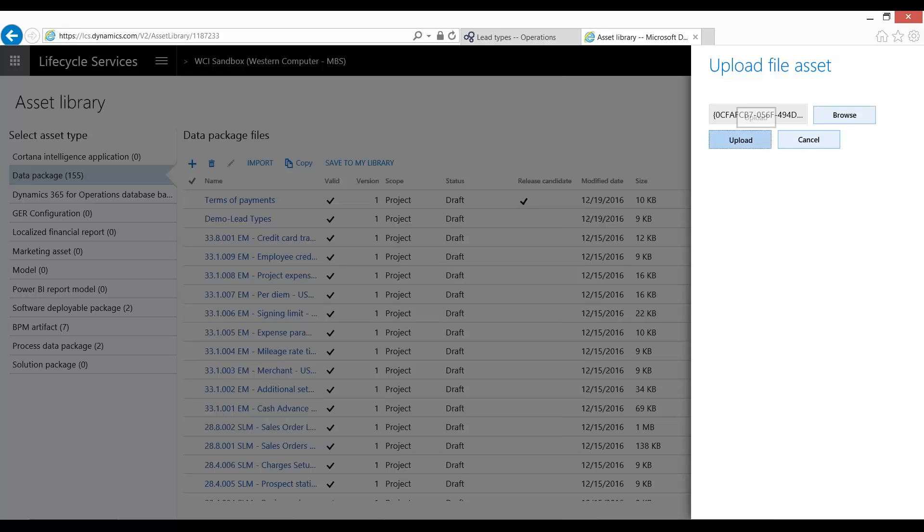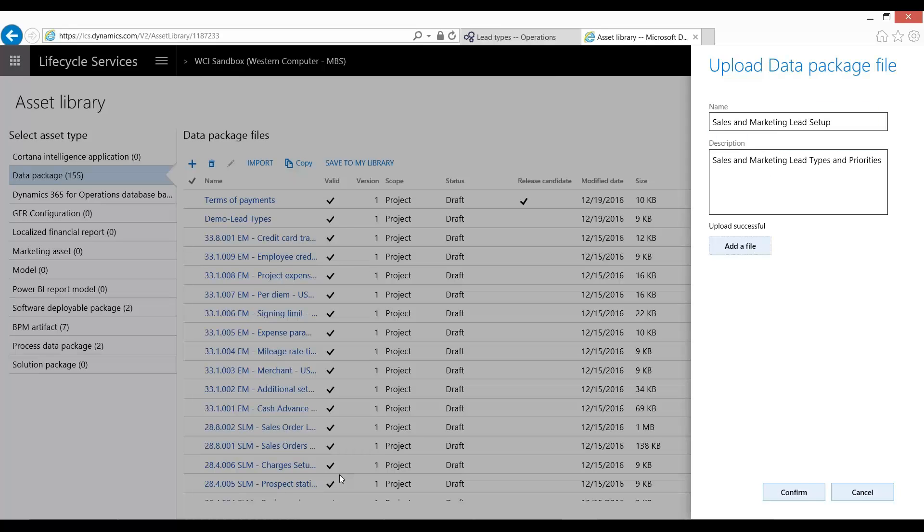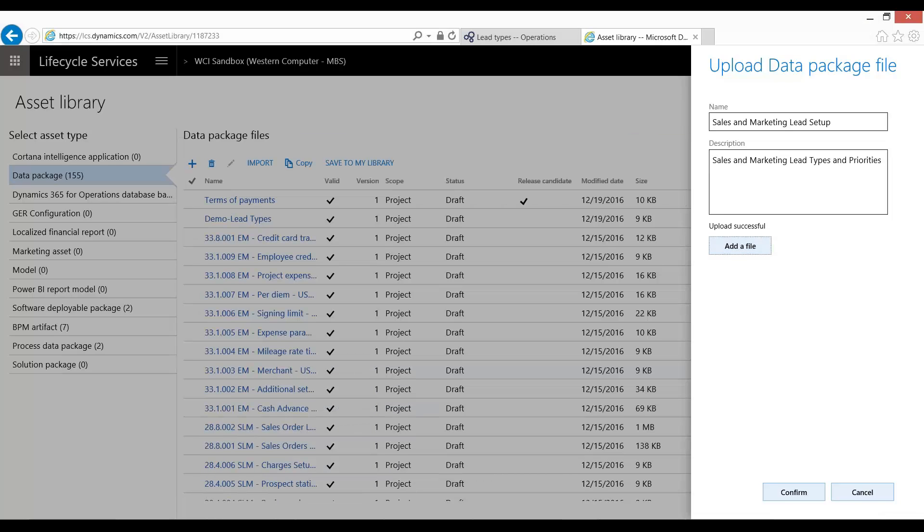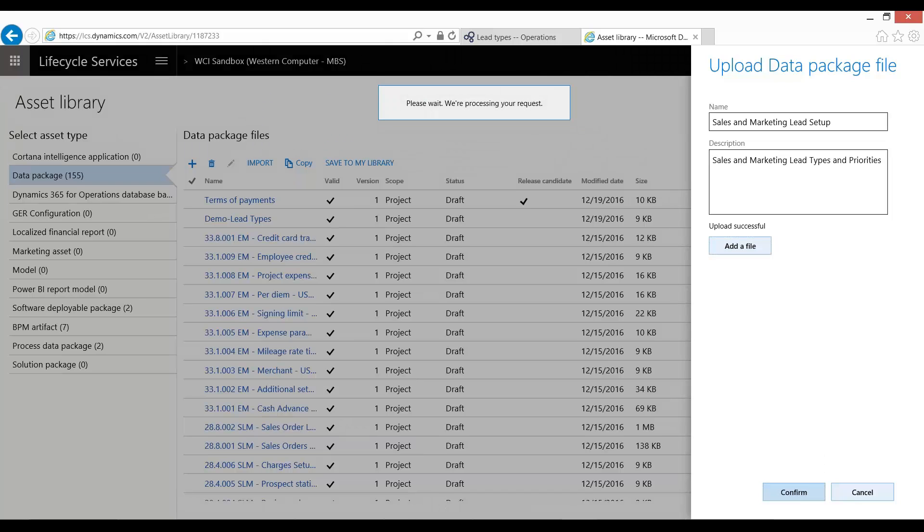I'm then going to go ahead and press Upload. For anyone who's wondering, this is the package. It has my data files and it has two XML files that detail the order that they need to be imported in. My upload was successful.